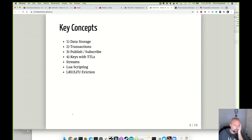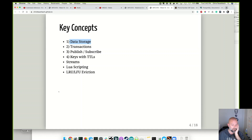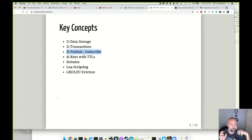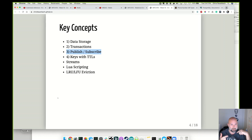Redis is used heavily for data storage. It supports transactions for multiple operations, just like a SQL relational database does. It has a publish-subscribe concept where one process can publish data through Redis and other processes can read that data. So it's kind of a message broker, and again it's all in memory so it's super fast.